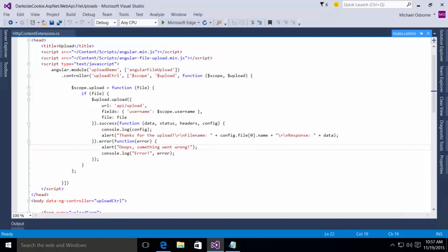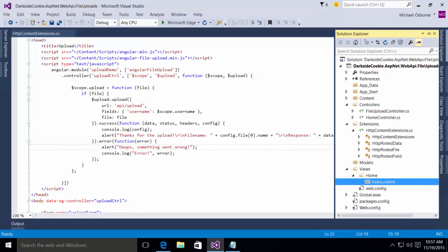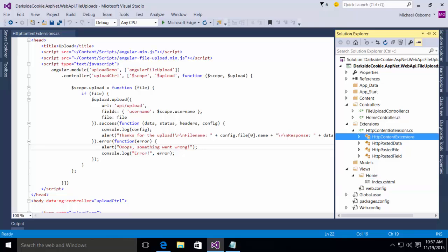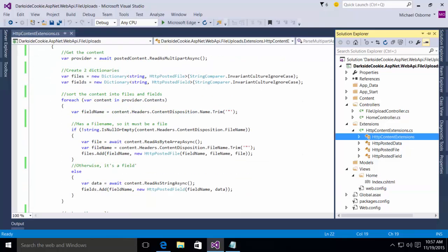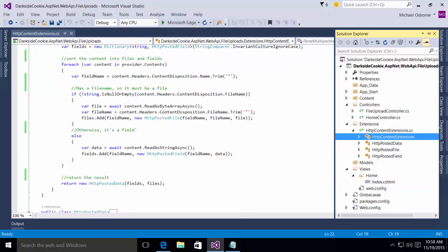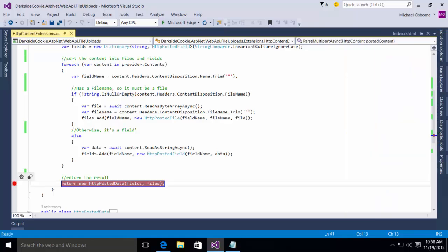So let's go test out this solution and see how it works. What I'm going to do is I'm going to go back into my extension method. And I'm going to put a break point right here, where it returns the posted data. This is just so that we can look at the data and see that it's there. Because again, this application doesn't really do anything with the results.